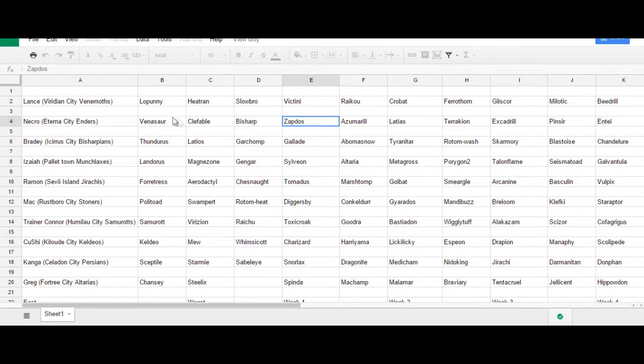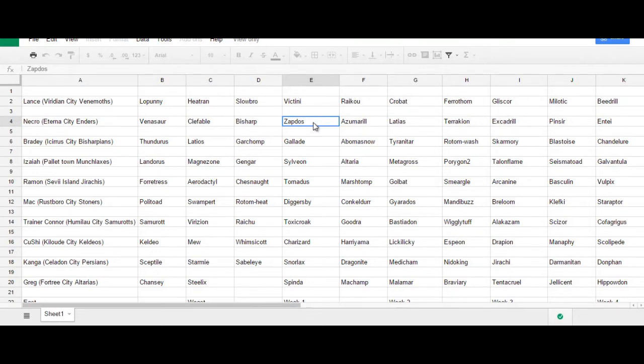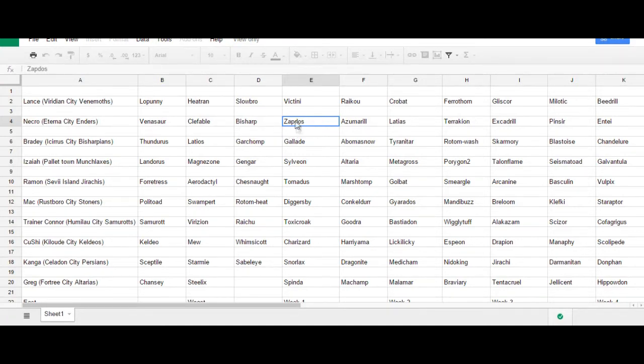If I go for a Clefable that needs a setup, for example, with Calm Mind, then Zapdos can utilize a variety of different moves to either force the opponent to phase out or hold Rocky Helmet in case I want to punish some U-turns. Things like that, Zapdos can fill those types of roles.